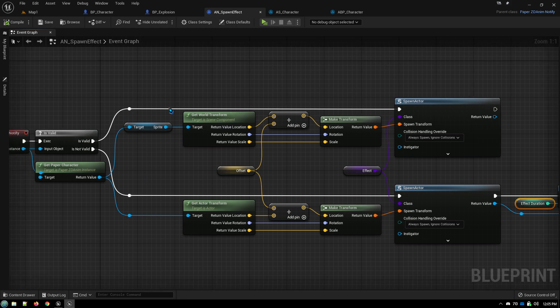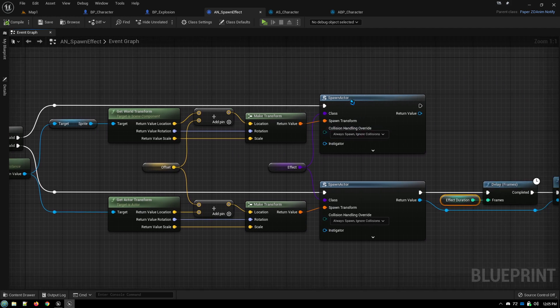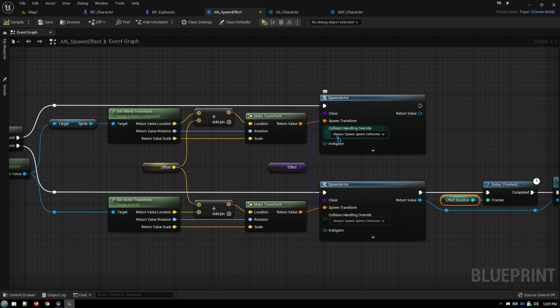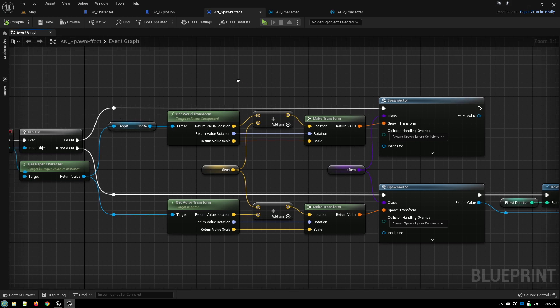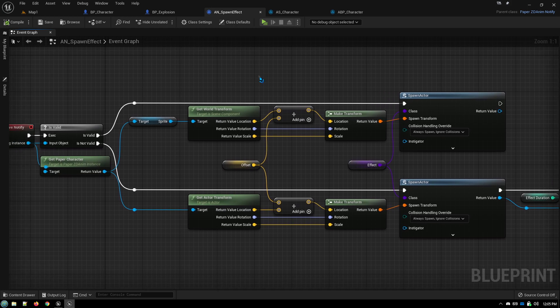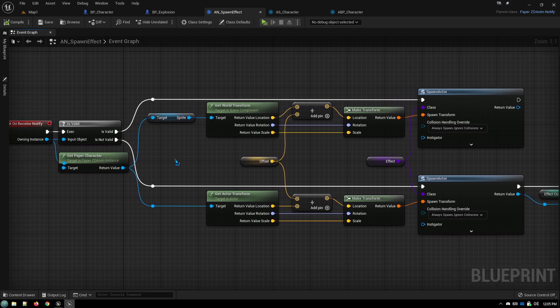And then the valid line is actually spawning it in the world. The important thing with the spawn actor is make sure always spawn, ignore collisions. Again, it's just a special effect. You don't want it to be bumping into things and getting stuck on things and colliding with things and stuff like that.